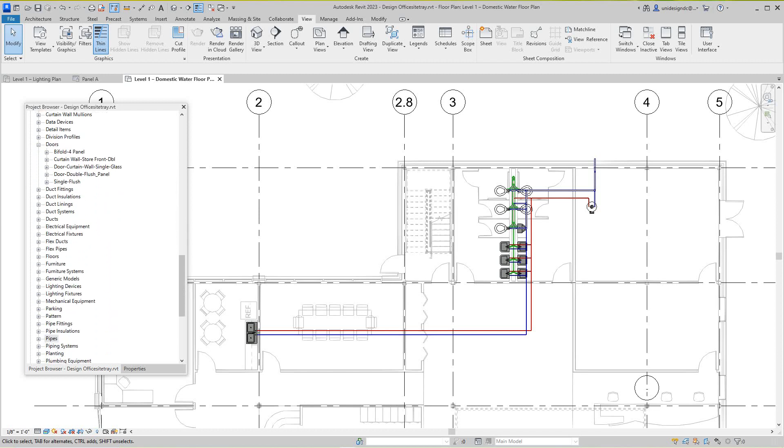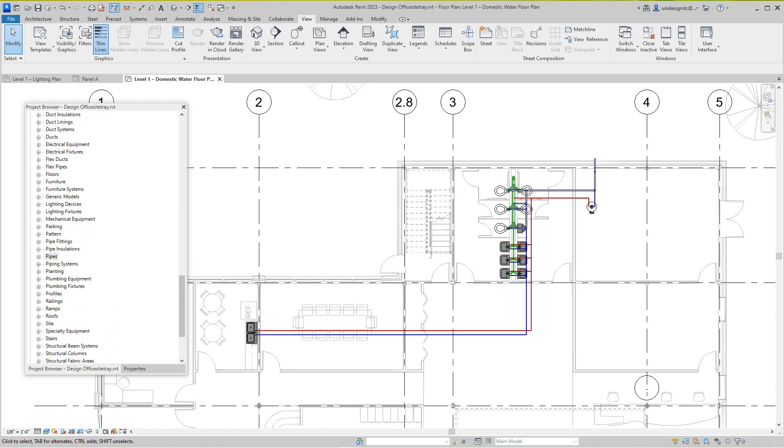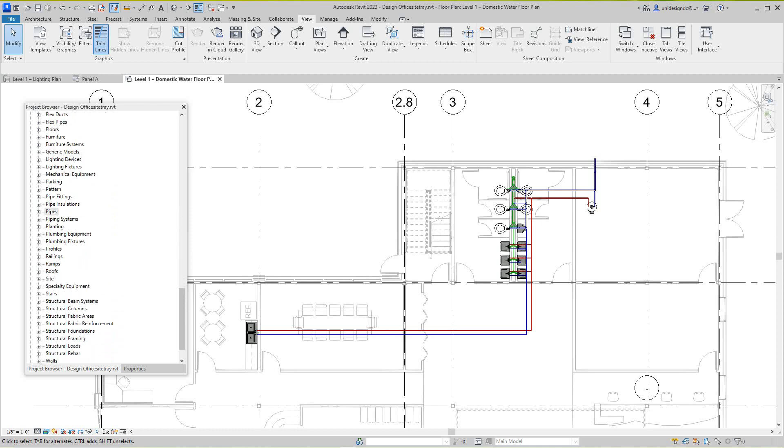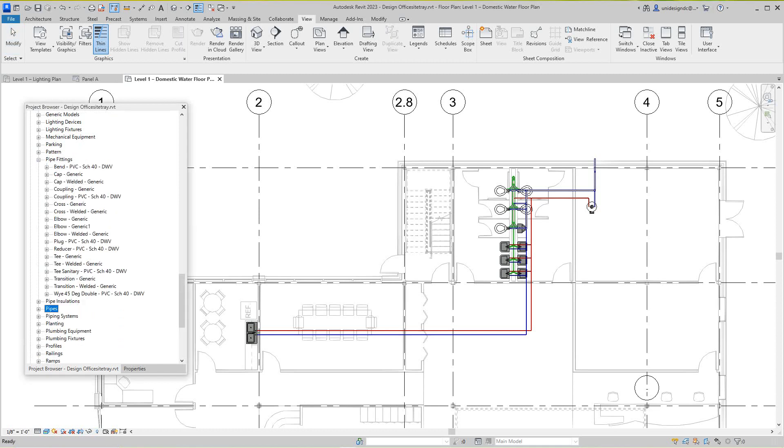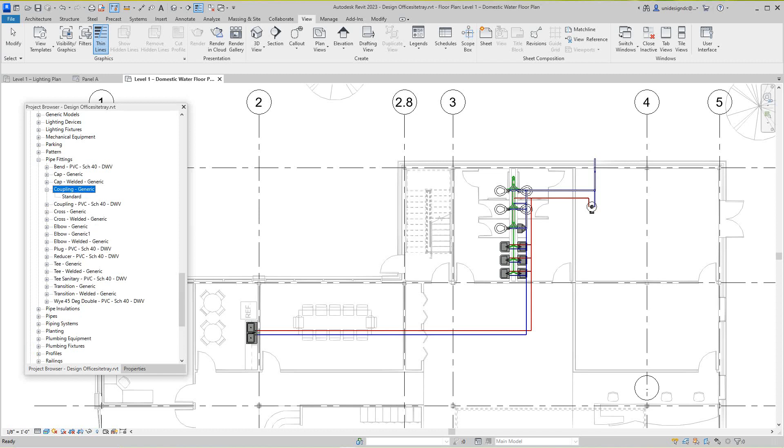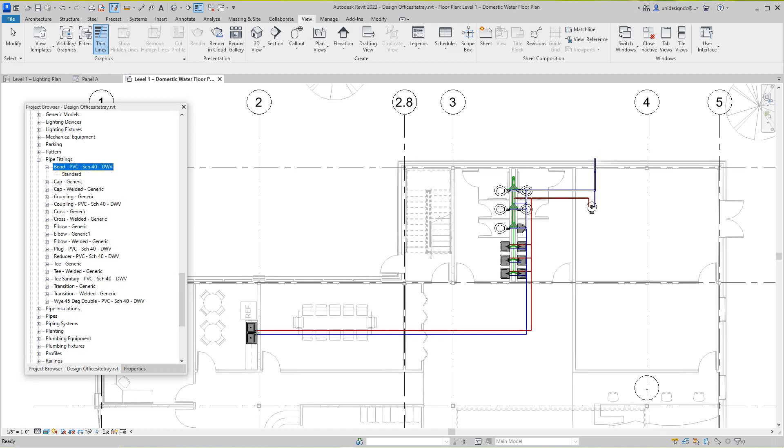I'm going to go all the way down to, let's see, there you go, pipe fittings. So these are all the different fitting types that they have loaded in here, which is good. You got a generic, but the majority of the time it would be PVC.